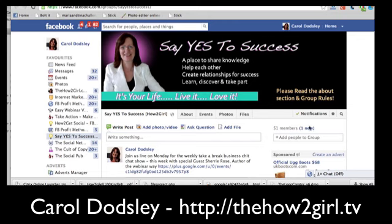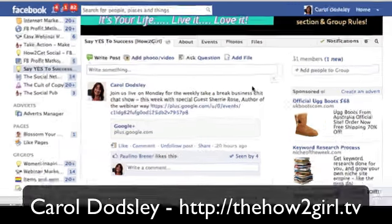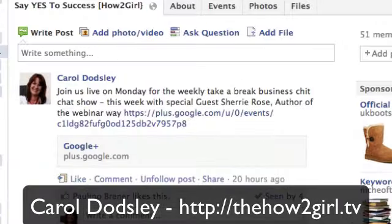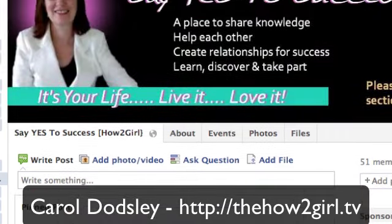So here I am in one of my groups. I'll scroll down to a post that's already here, and as you can see, as I move my mouse across the post, this little arrow appears. Click on the arrow and you can see we now have 'pin post'. Click that.